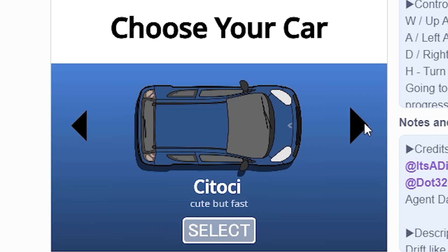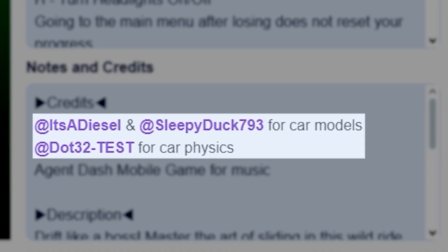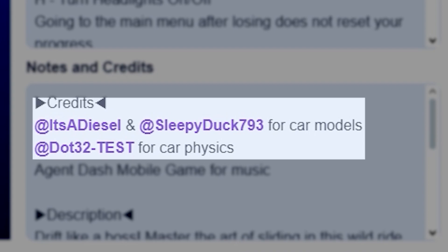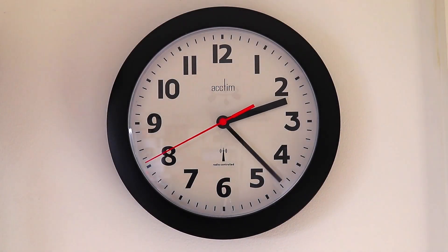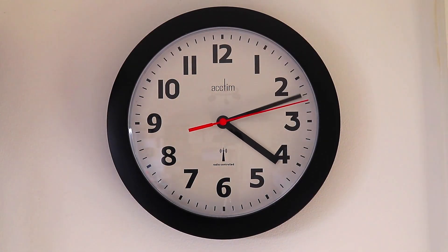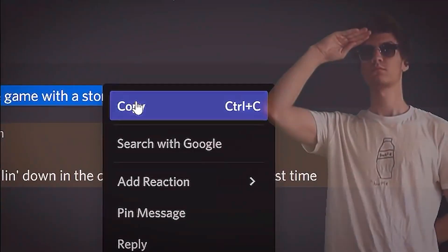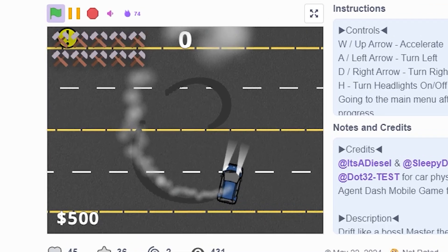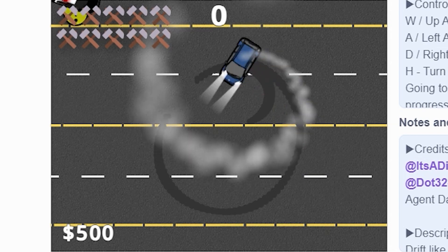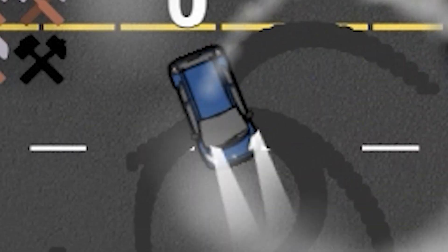It is totally fine. The things I used are called assets, and the creators of these allowed me to use their assets with credit. It's easy, it's legal, and it makes your game development process much faster. This also allows you to create what you probably cannot create yourself.